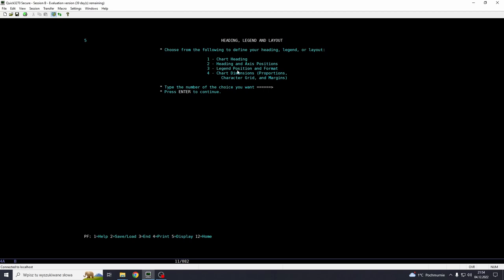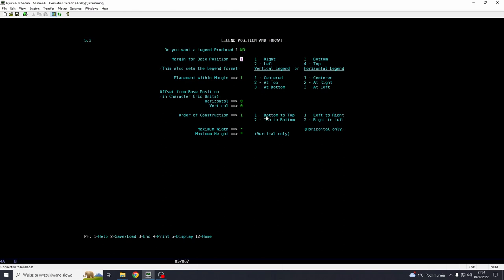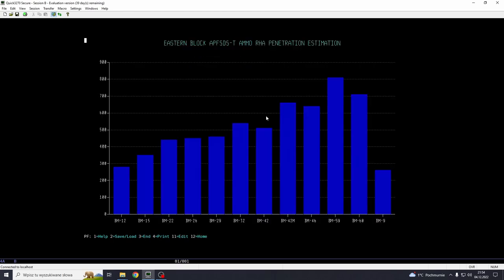And what else can we see here? We got heading, axis, position. Let's say we want to remove the legend because we have only one value, which is the penetration. So we're going to be removing the legend. Input no. Remove the legend. Enter. And that's our graph now. You can see that we have the heading, we have the values and we have the grid lines.